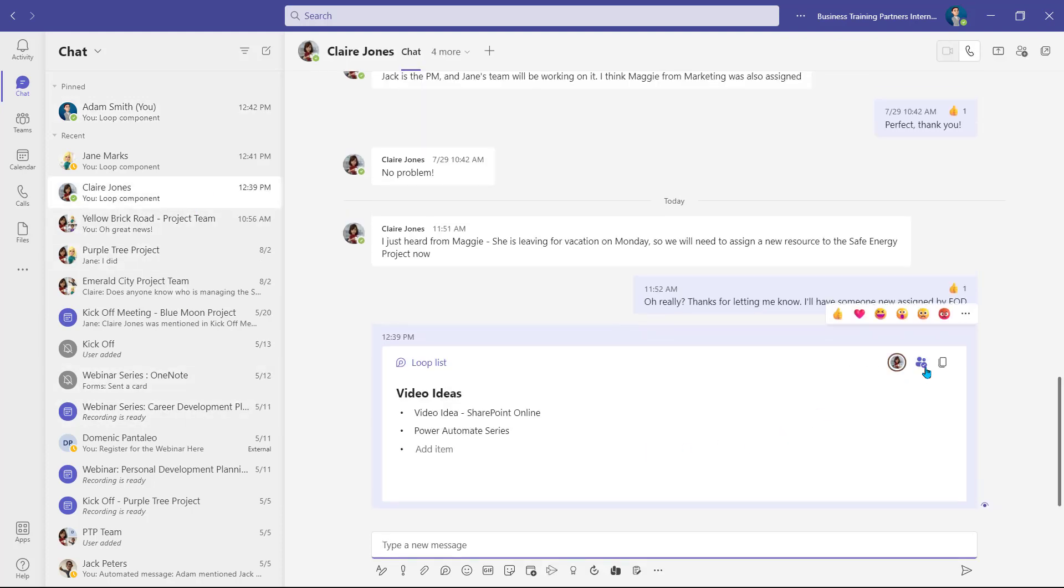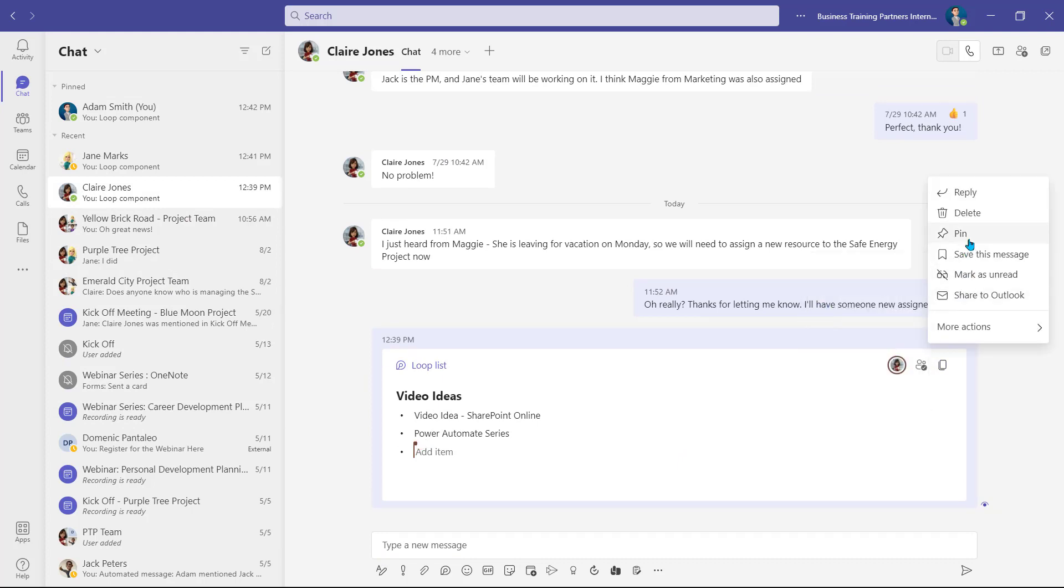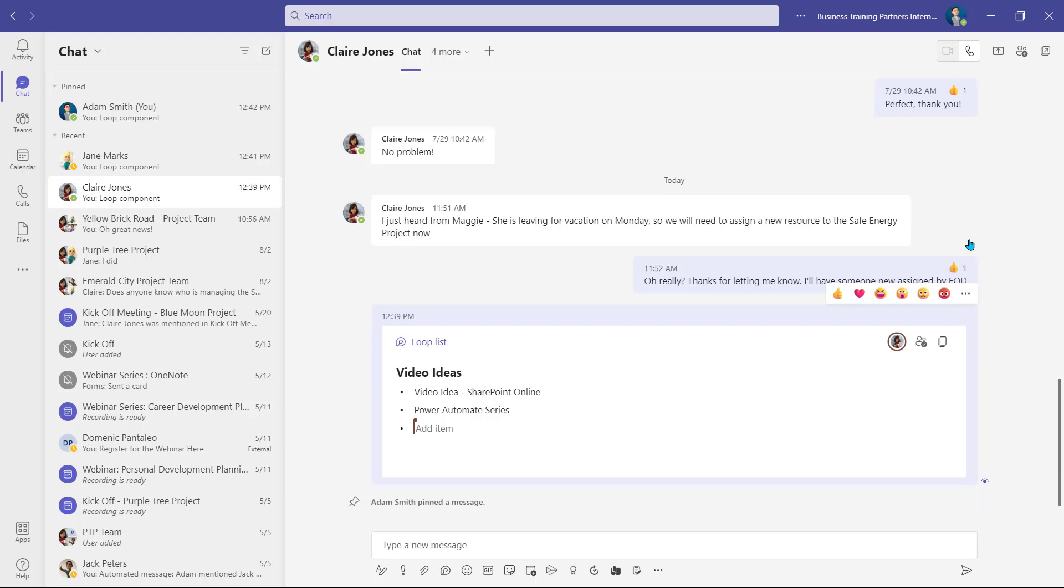Another helpful thing you can do is pin it to your chat by right-clicking the Loop component and selecting Pin, which makes it easily accessible from the chat at any time.